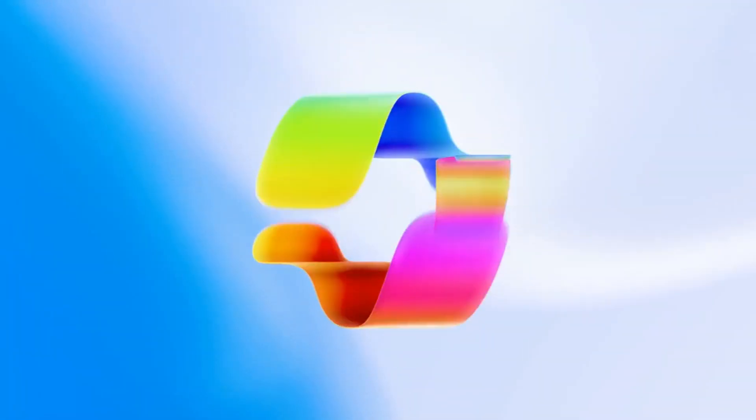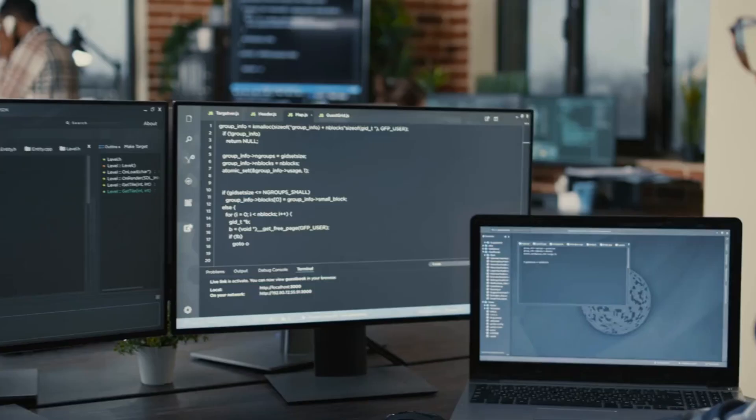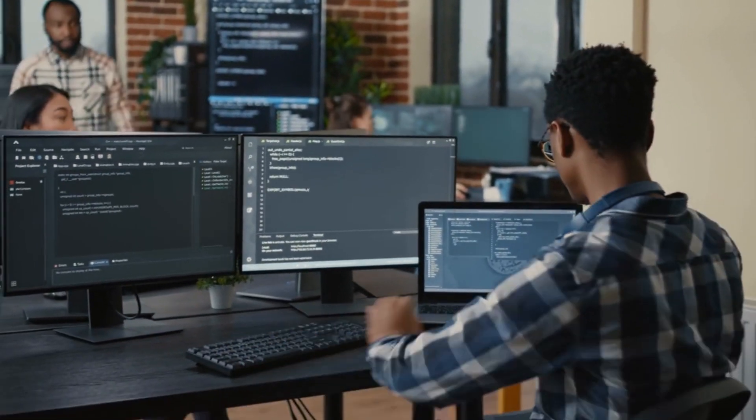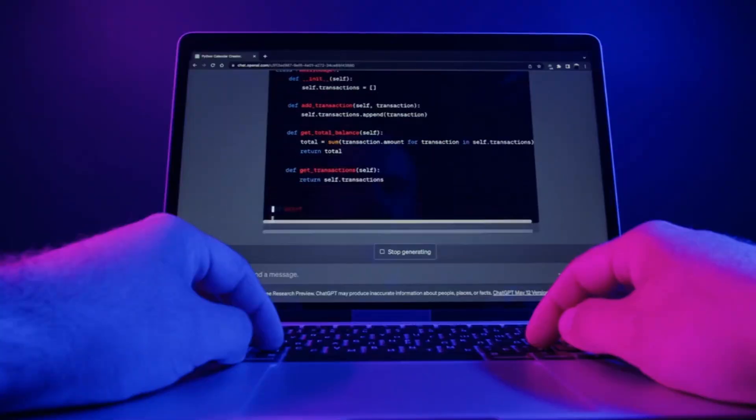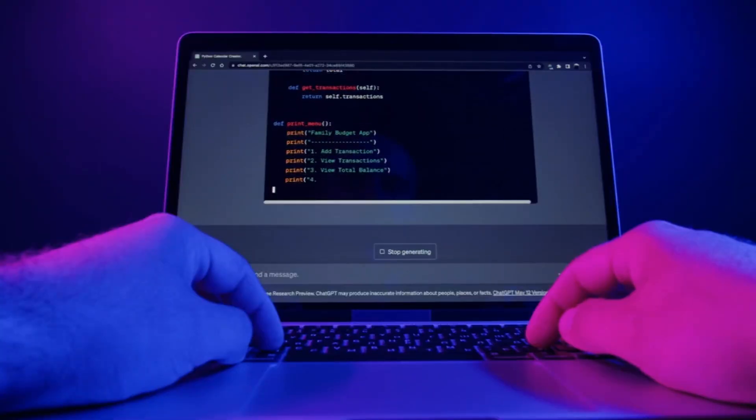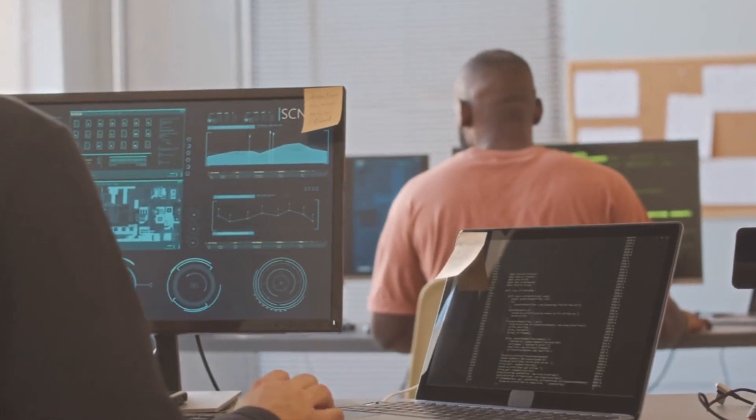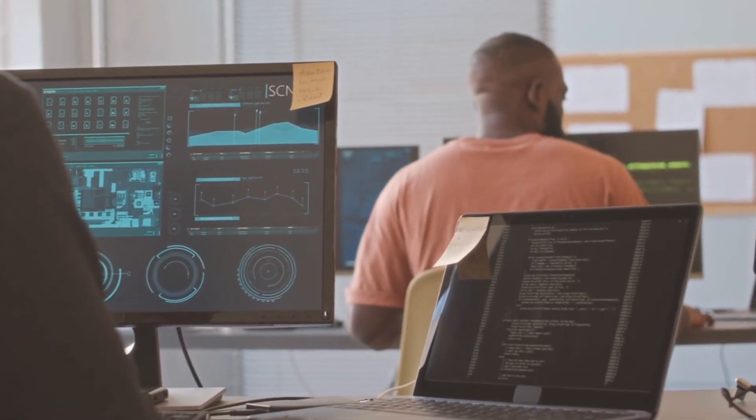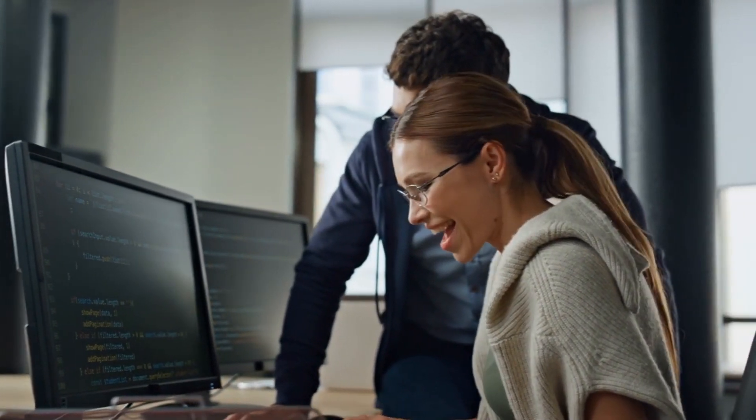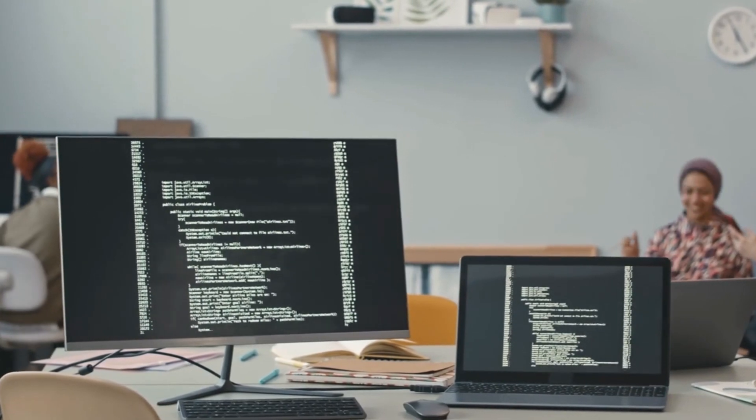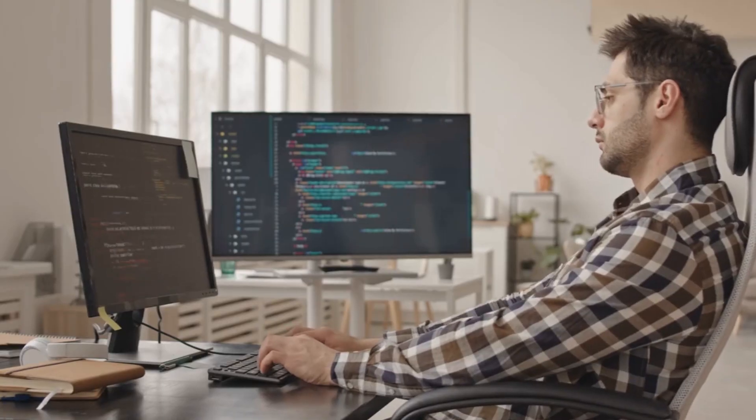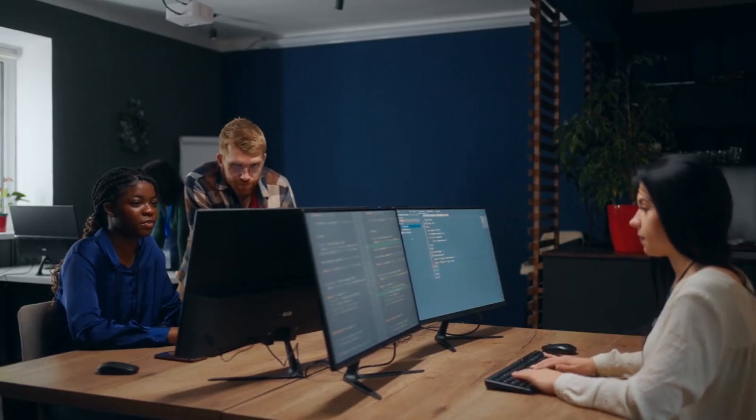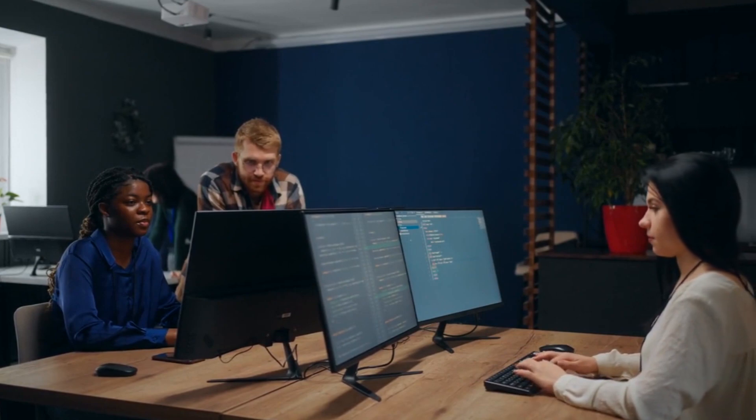Microsoft Copilot isn't just an artificial intelligence device. It represents a transformative force that is pushing the field of programming development into another era. Here's a closer look at how Copilot is shaping the future of development. Number one, democratizing coding. Copilot has the potential to democratize coding by making it more accessible to a wider audience. Its ability to translate natural language descriptions into code means that even those without extensive coding backgrounds can participate in programming development. This opens up opportunities for more individuals to contribute to projects, fostering diversity and creativity in the development community.